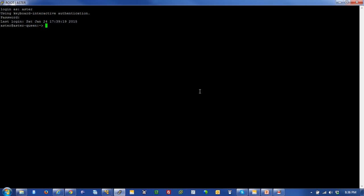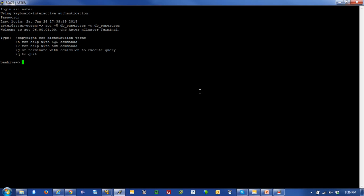I want to log into ACT, the Aster Command Tool. For the first time I'm going to use dash u, db super user, and dash underscore w for password, db super user. I'm now inside of the Aster Command Tool. The Aster Command Tool is a command-based infrastructure that allows you to interrogate the metadata, log into the databases, see what tables are there, and run real ANSI SQL queries, as well as SQL MapReduce and SQL Graph queries from within this facility.